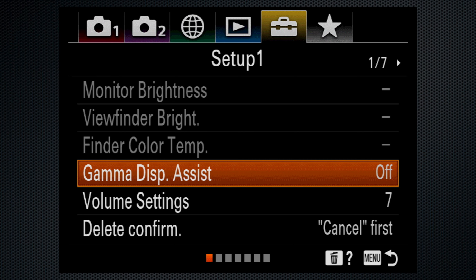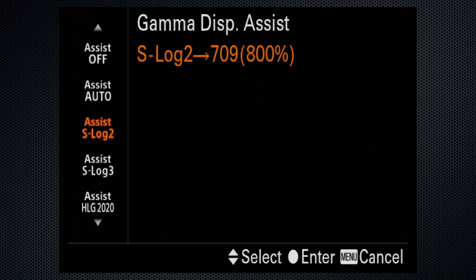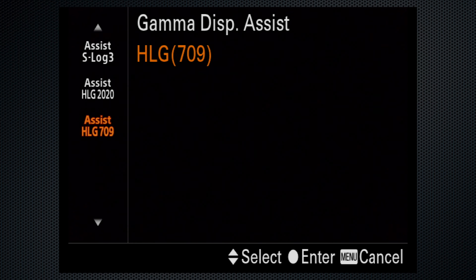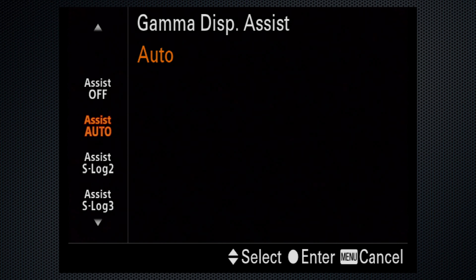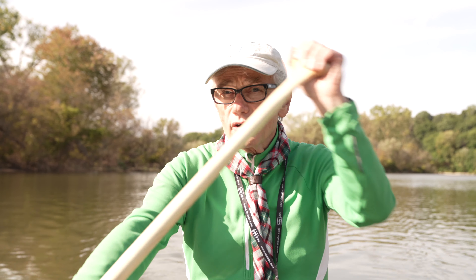If you use these advanced gamma settings, use the monitor gamma display assist to choose the right mode, or select auto to keep it simple. The actual S-Log recordings look dull and washed out — the display assist makes the same adjustments you'll make while editing, so you'll see a better image. For my 'last in a canoe' video, we shot take one with the Cine 2 gamma.